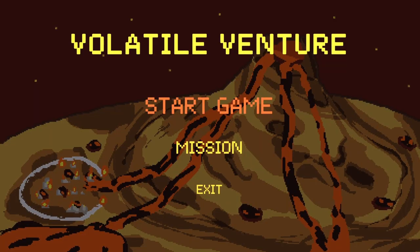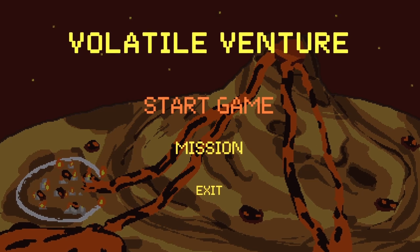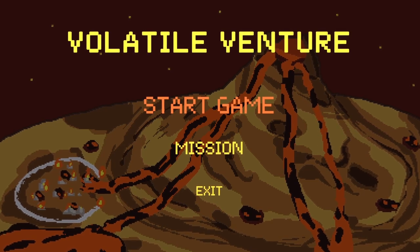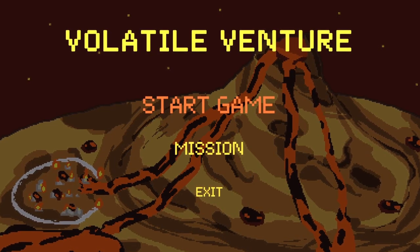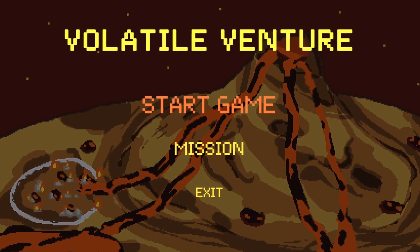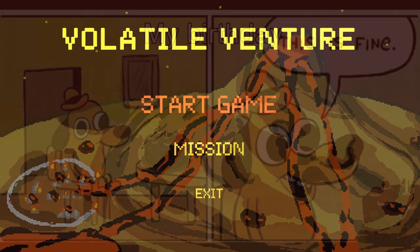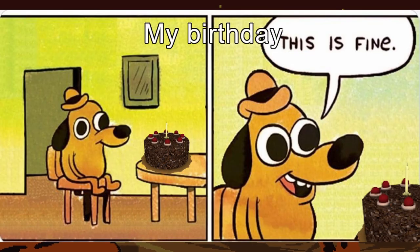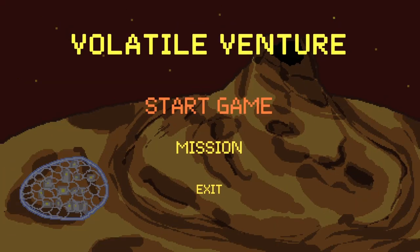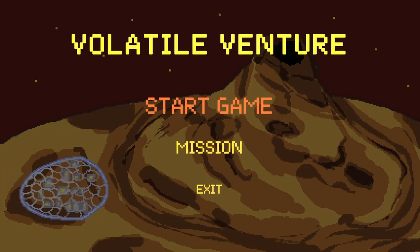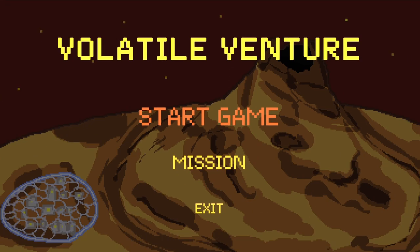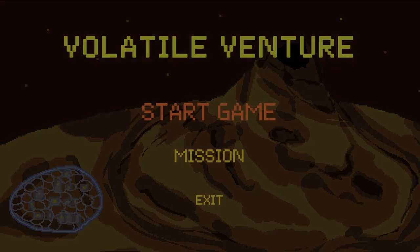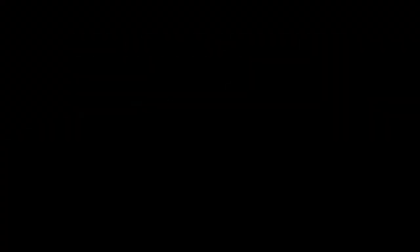And that's it. This is Volatile Venture. It has been a very exhausting week. That's the cool thing about not having friends and doing everything alone. And by the way, don't actually ask me about the title of the game. I don't understand it either. Anyways, thanks for watching. See you.